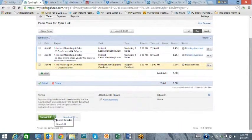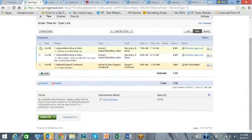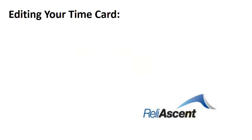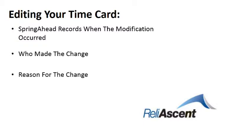An email notification is sent to the supervisor that a new time card is available for approval. If an employee needs to edit a time entry, Spring Ahead records when the modification is made, who made it, and a reason for the change,